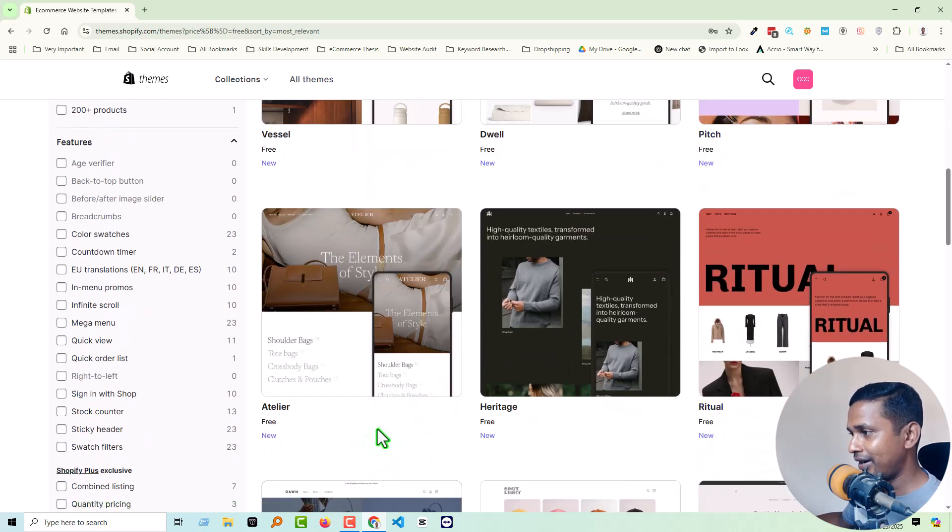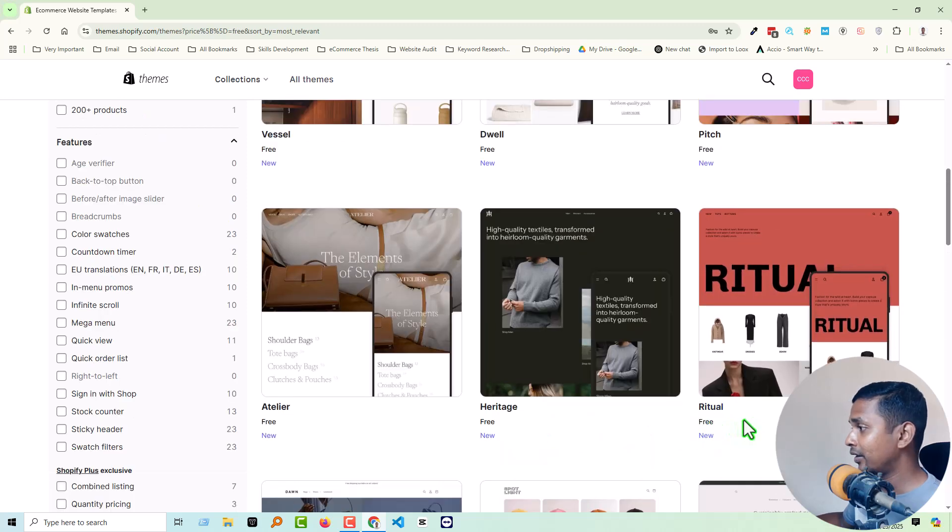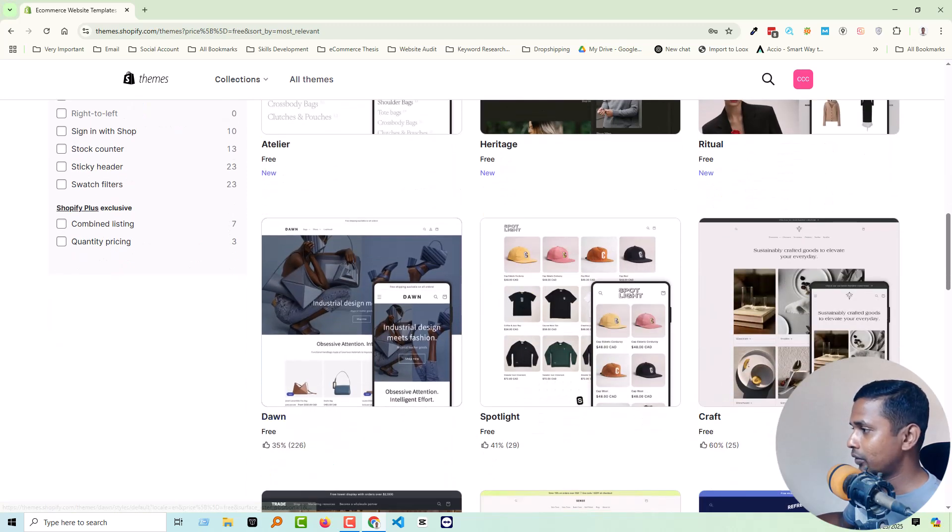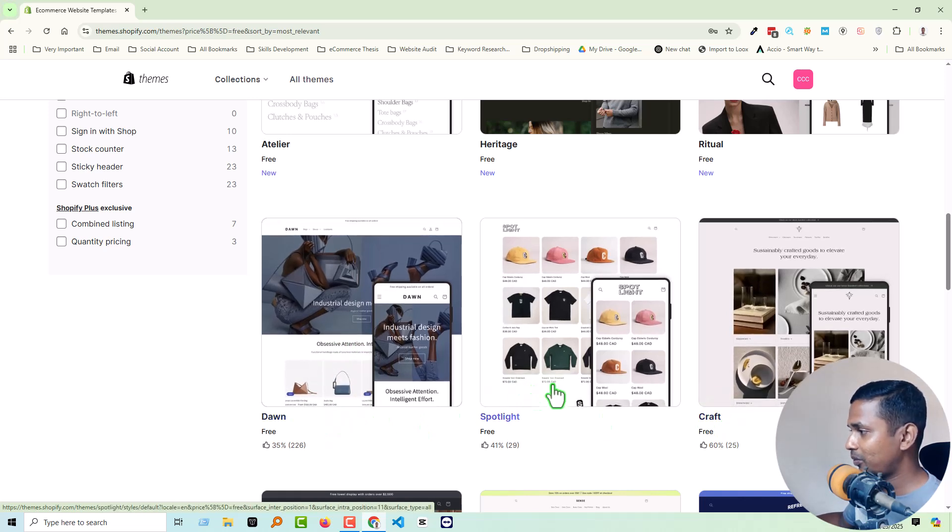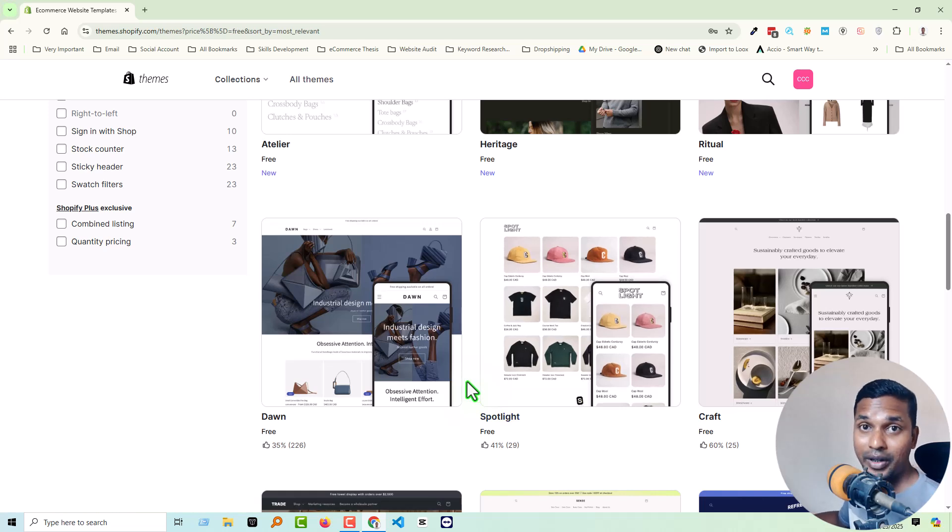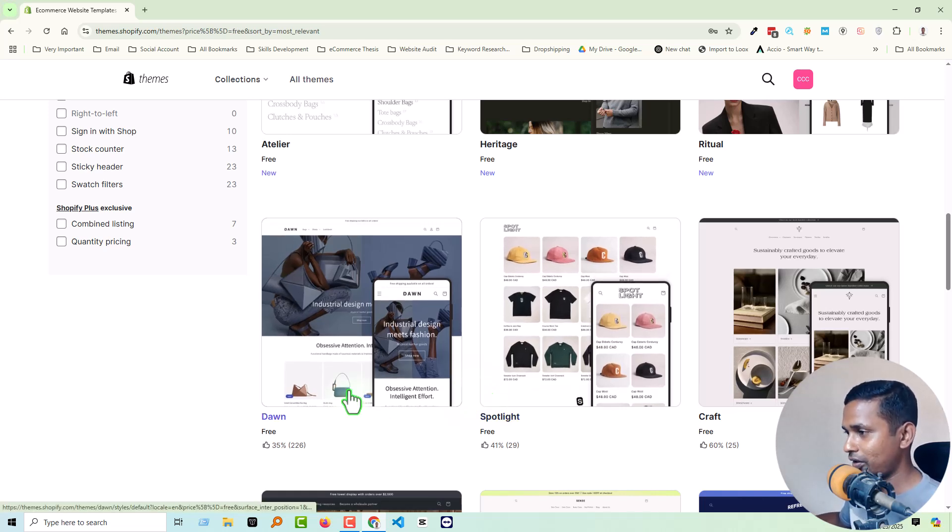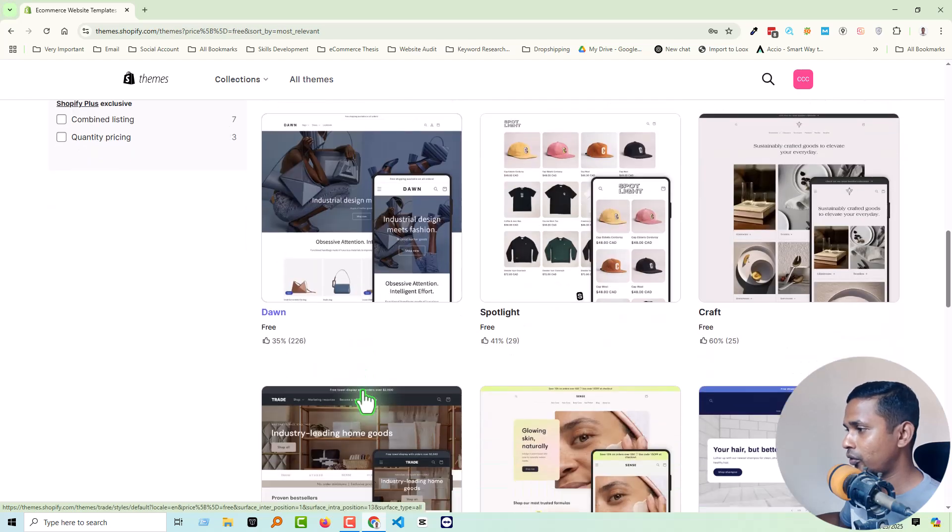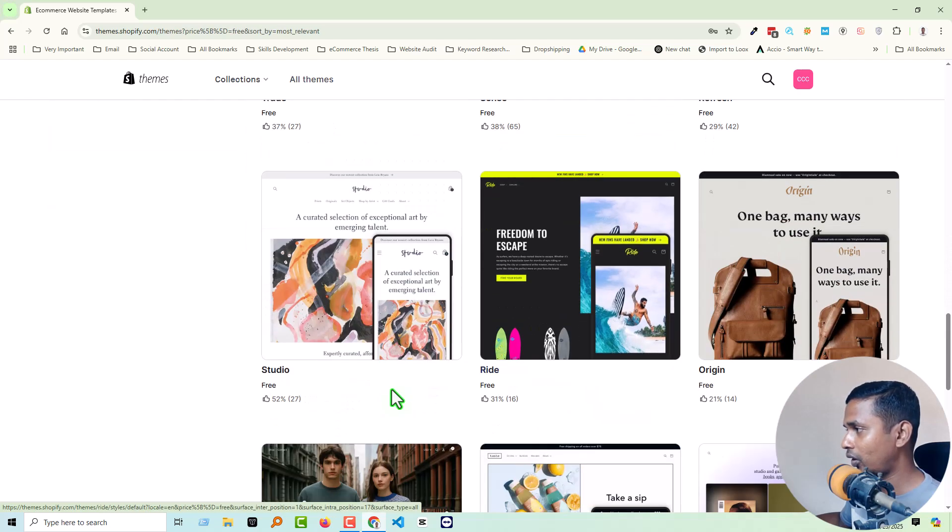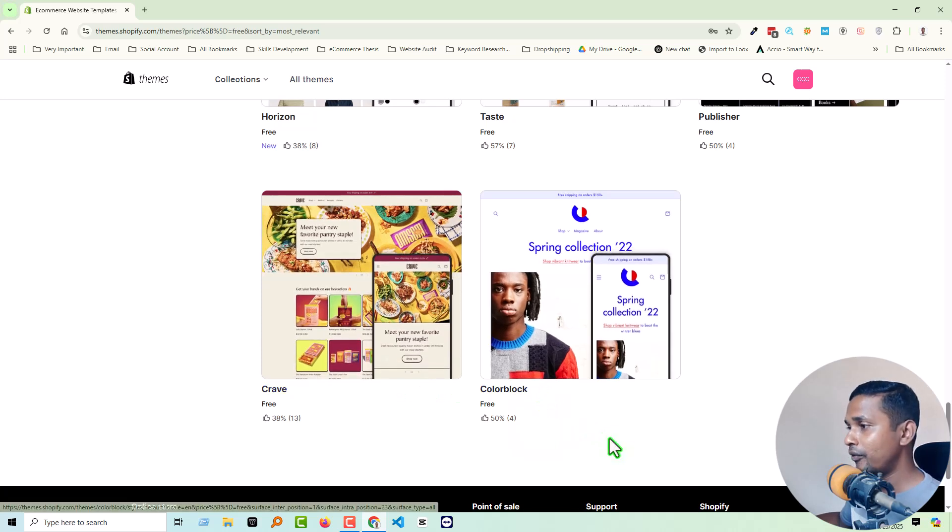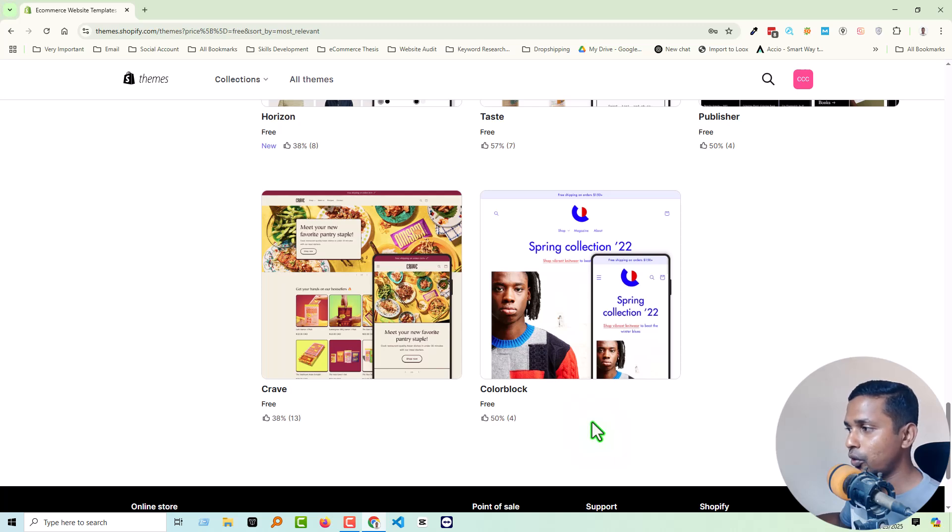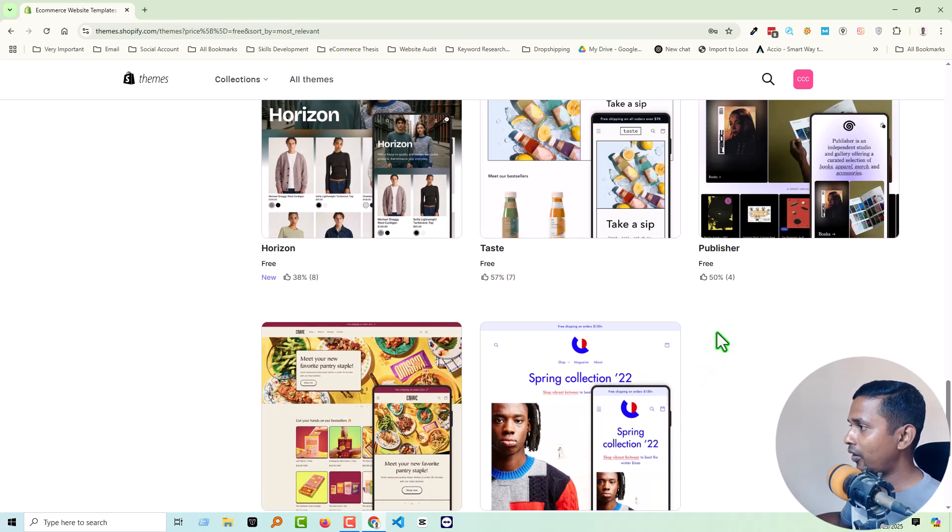Layer, Heritage, and Ritual. After that, their old theme or previously most popular used theme, Dawn theme, Spotlight, Craft theme. And I have individual videos for each theme and full customization guidelines for each theme. So we are not going to scroll down more because all the themes are previous themes and I have already created full video guidelines for each theme, how to design your website with Colorblock theme or Craft theme or Publisher.